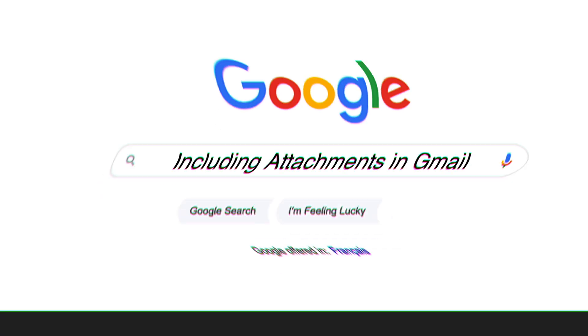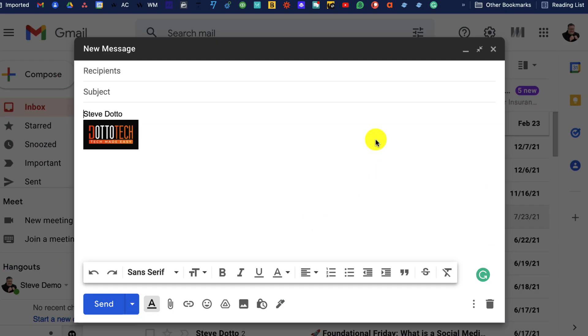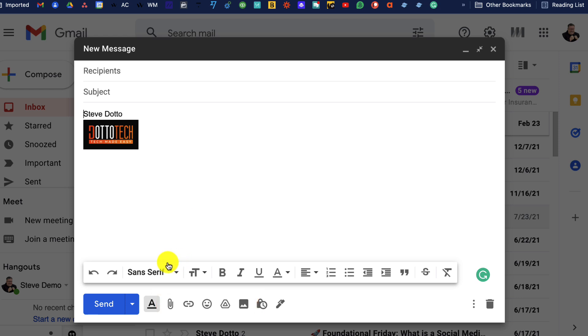How do you include attachments in Gmail? In the Gmail compose window, look down at the bottom of the screen and you'll see the paperclip icon. Click on the paperclip and that's how you attach files.